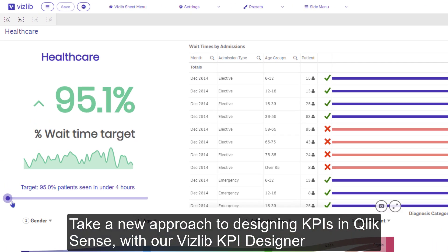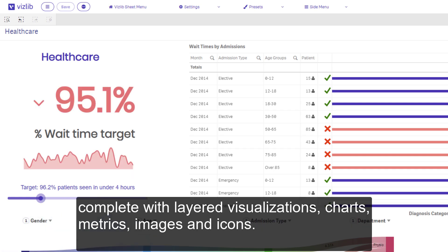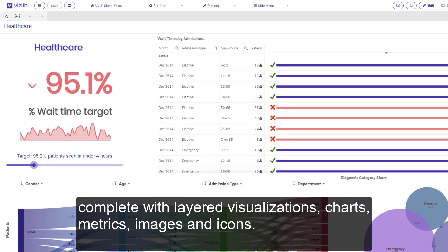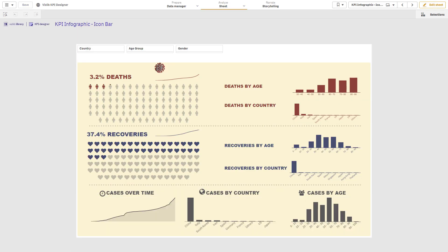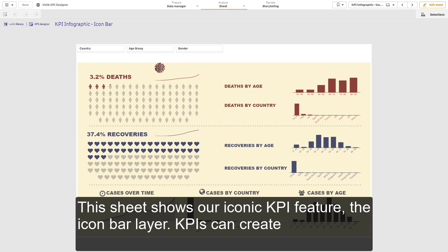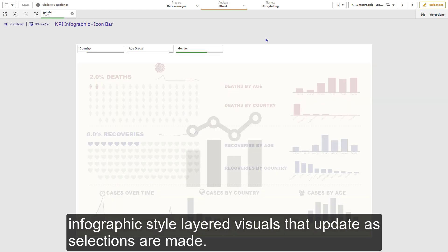Take a new approach to designing KPIs in Qlik Sense with our VisLib KPI Designer, complete with layered visualizations, charts, metrics, images and icons. Equipped with VisLib actions, clicking on this KPI takes me to another sheet in a different app. This sheet shows our iconic KPI feature, the icon bar layer. KPIs can create infographic style layered visuals that update as selections are made.